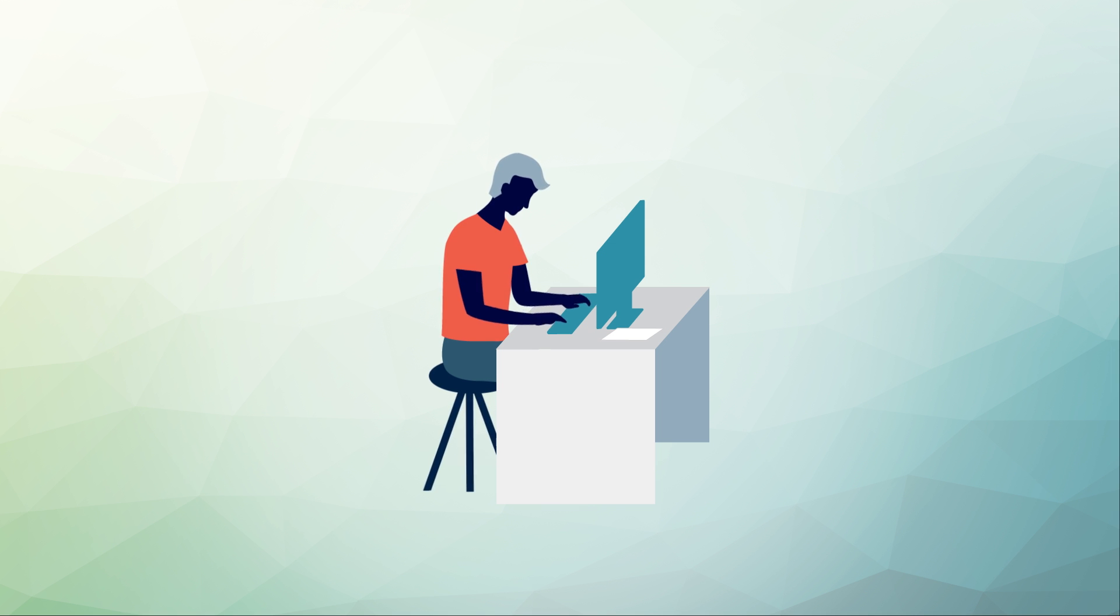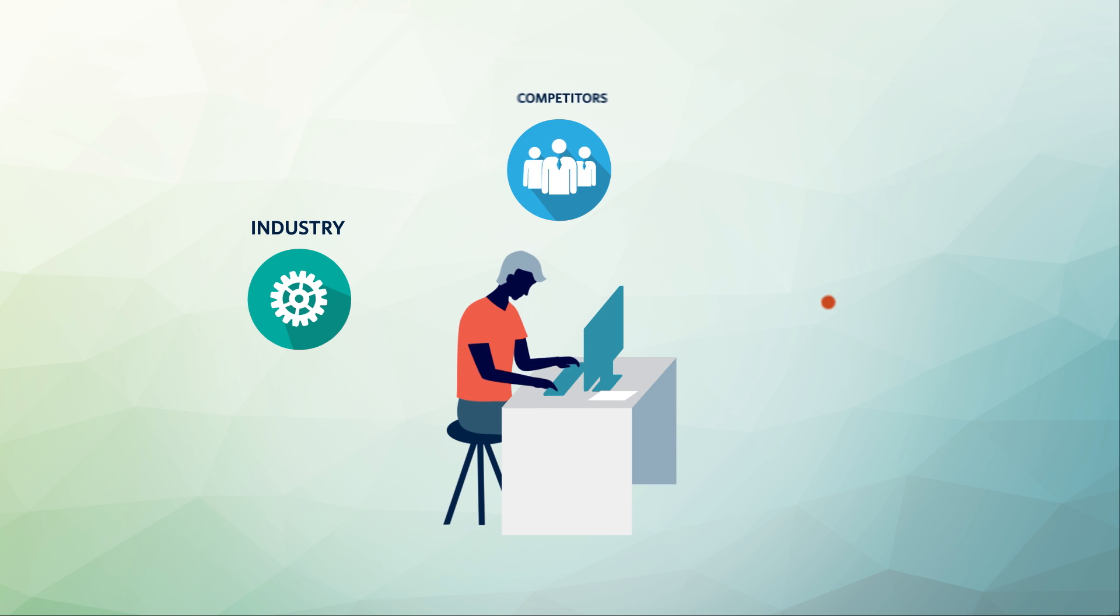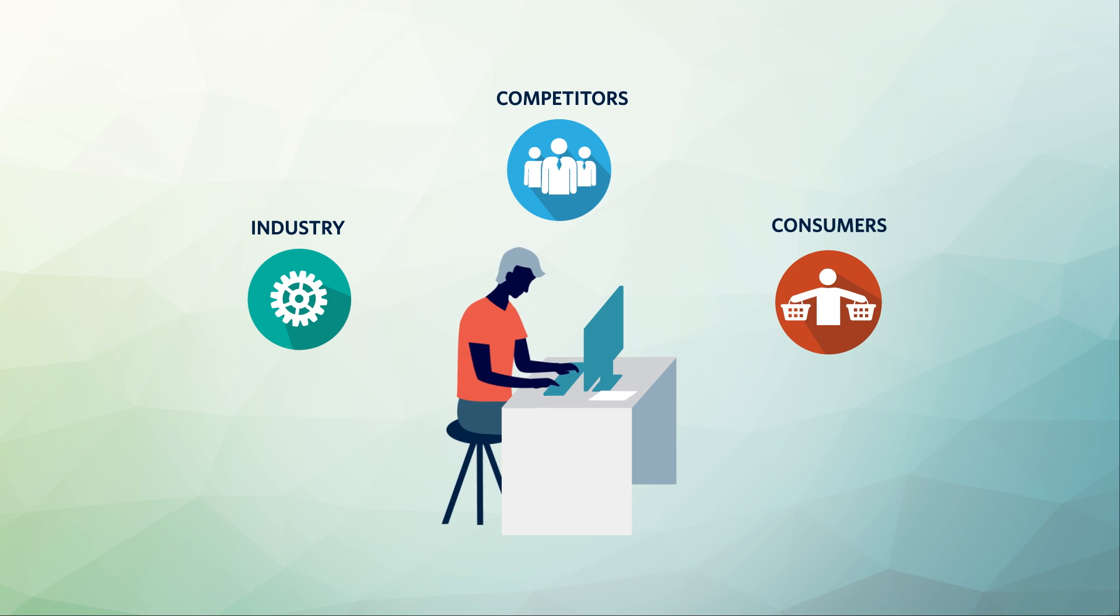The market research that we do should address all of these definitions as we analyze an industry, competition, and consumer behavior.